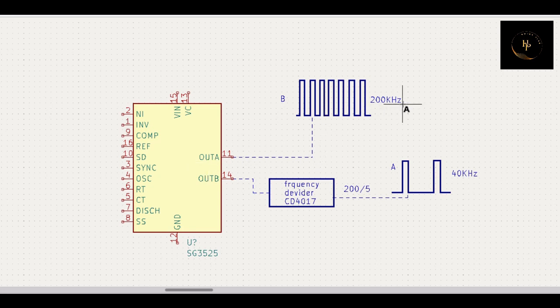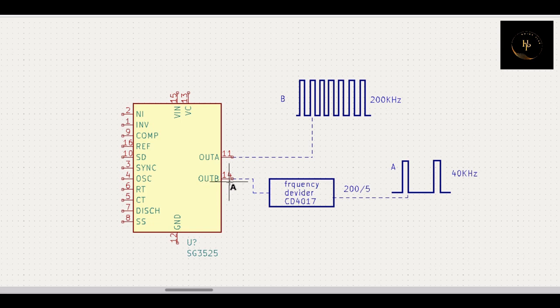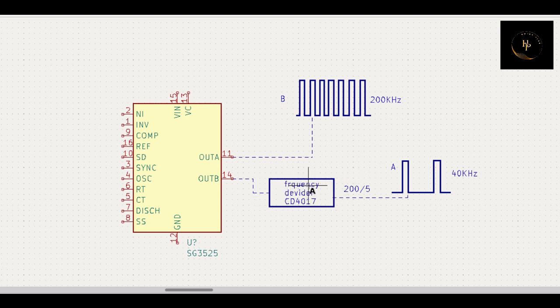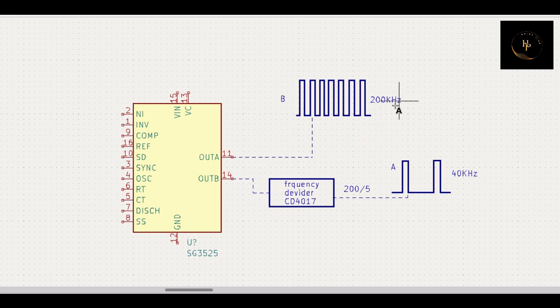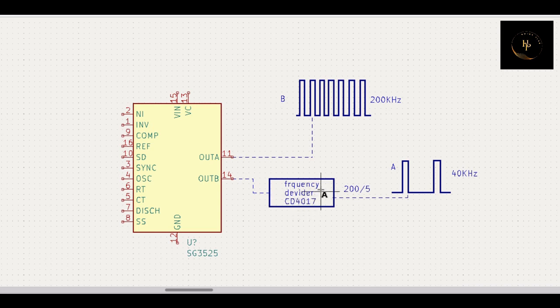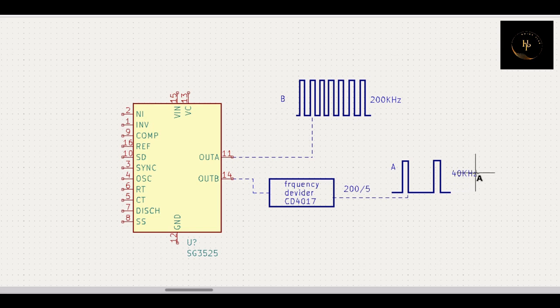And output B also gives you 200 kilohertz. But if you use here a frequency divider circuit, I mentioned here an IC number also, CD4017. It is a frequency divider IC. You can divide the output frequency that you get here, and you divide this frequency by 5, then you get 40 kilohertz frequency. In the same circuit you can get different types of frequency for your better use. And in this way you can use your clamping circuit in that way.